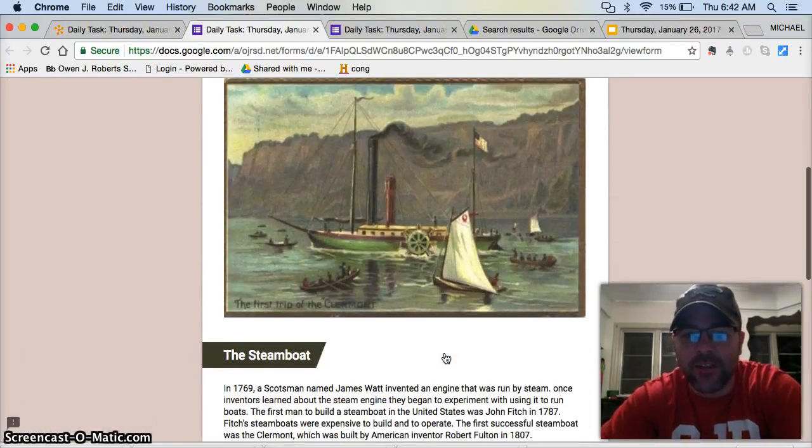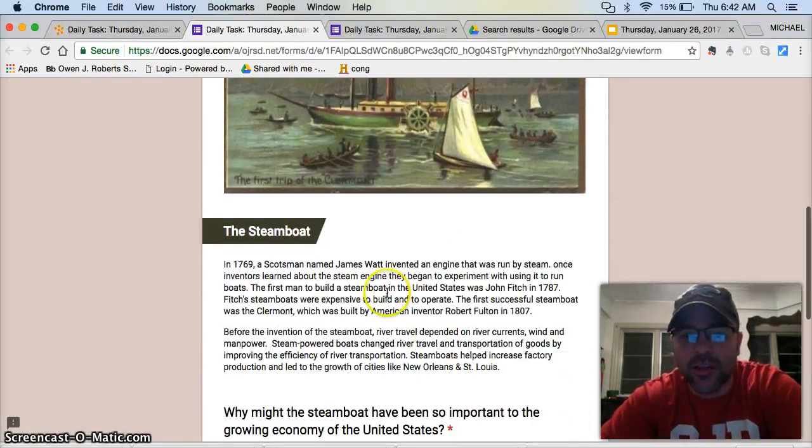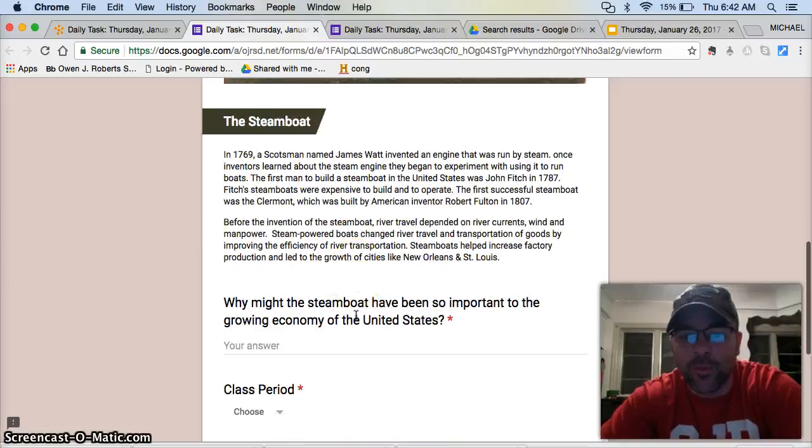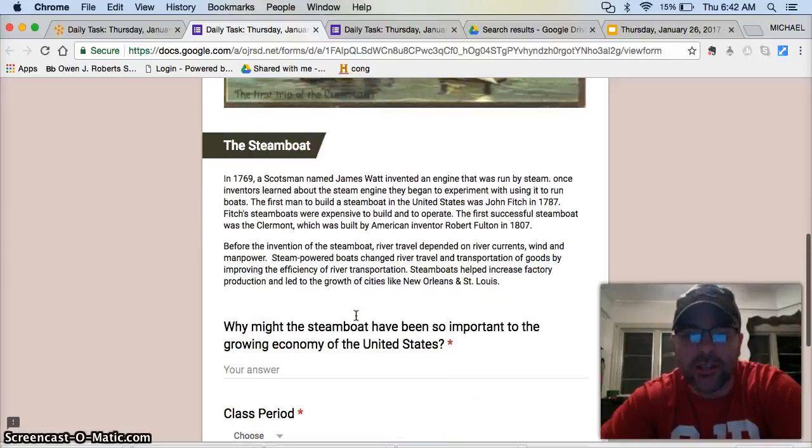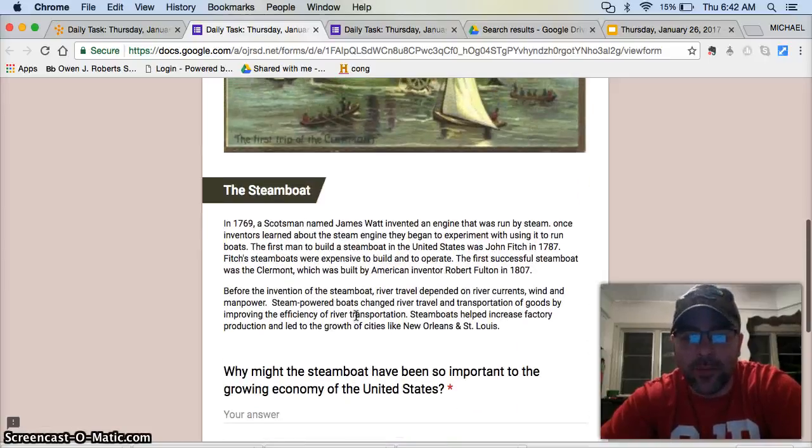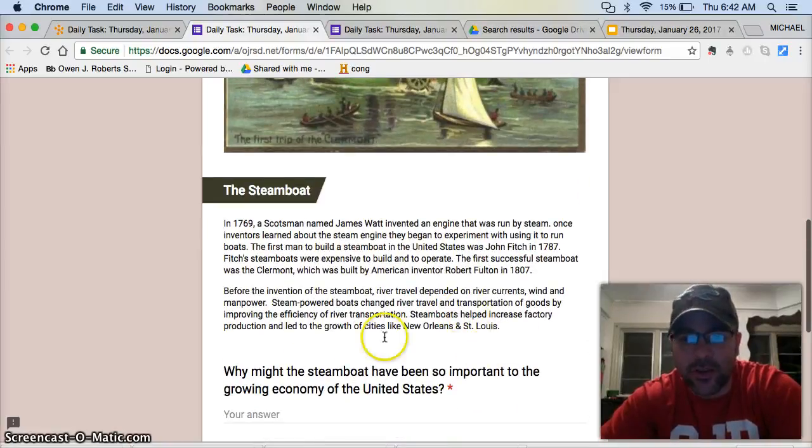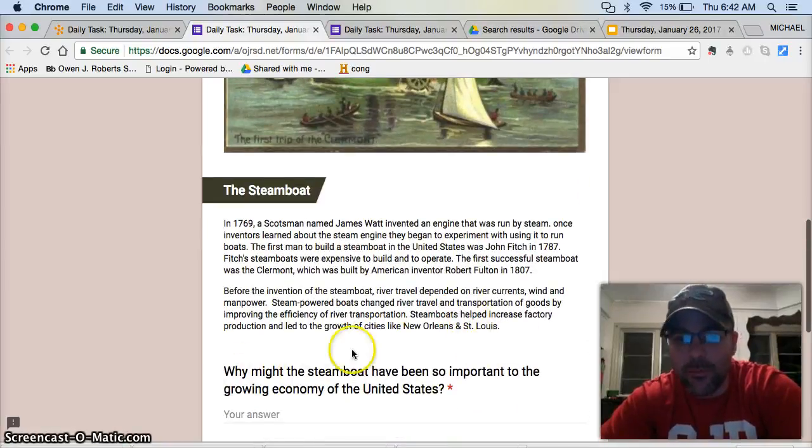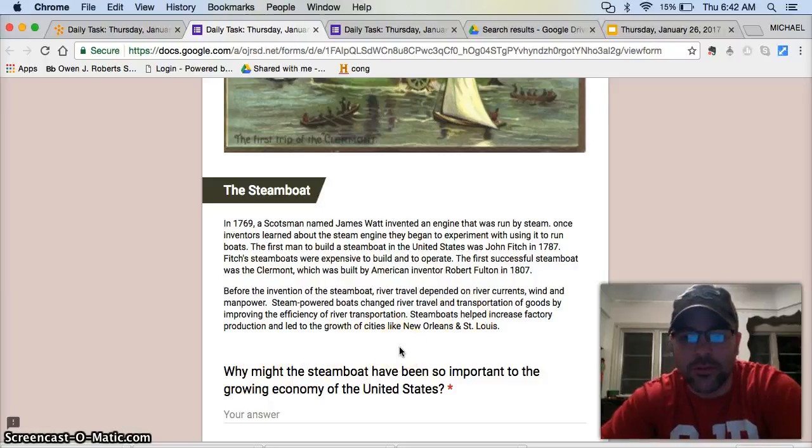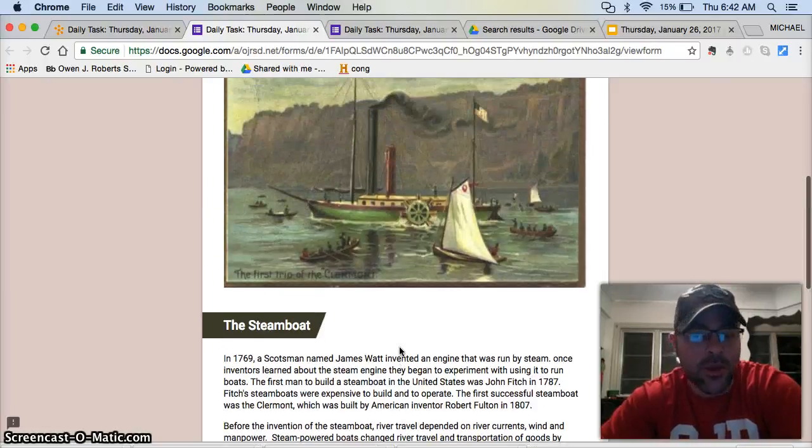Not much here. You have a picture, a couple paragraphs, one question to answer. Please do me a favor and give this some thought and effort though. It says, why might the steamboat have been so important to the growing economy in the United States?